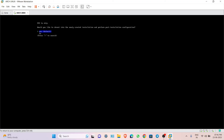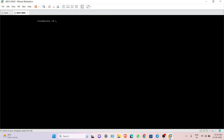Once installation finishes, choose yes when prompted. Our Arch Linux is now installed. Type 'exit' and reboot the system.